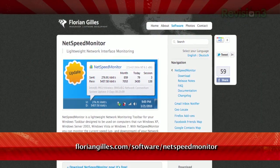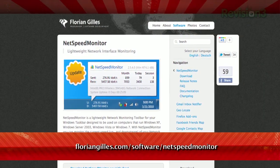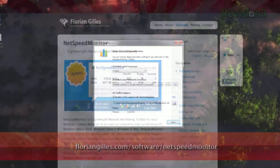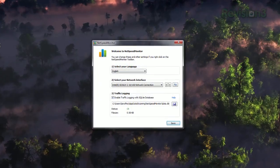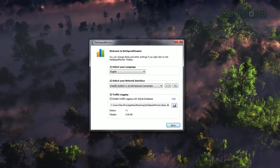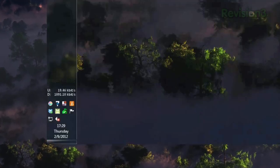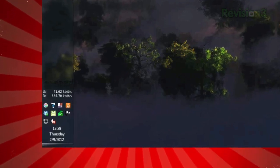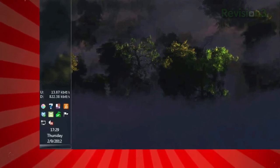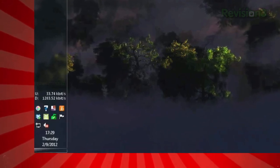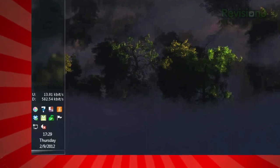It's called NetSpeed Monitor, available at the URL below. Once installed, you'll see a configuration menu to set up the connection you want to monitor. Once that's set, you'll see both your current up and down speeds in your taskbar, making it easy for you to keep an eye on it at all times.